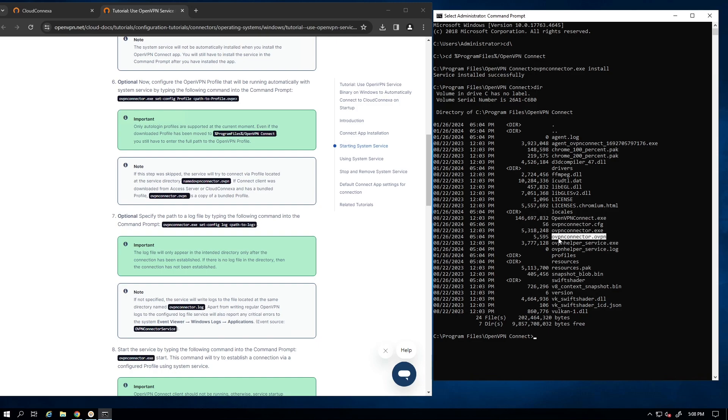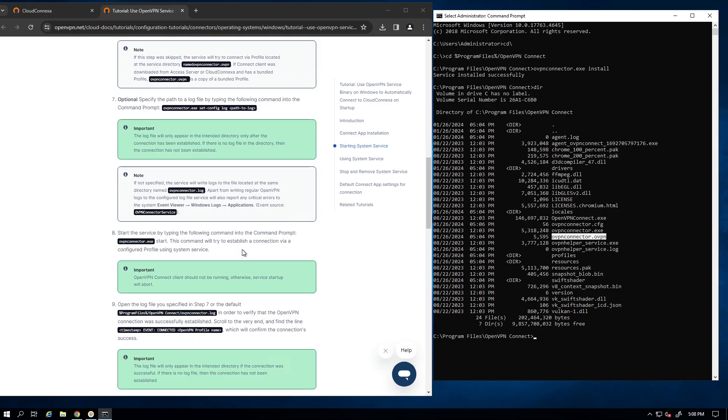So again, these two steps are optional. If you want to move the log file and the profile to a different location, then we need to specify these two locations here. So let's move to step eight.